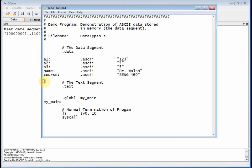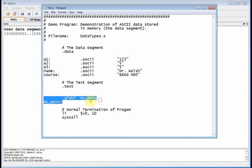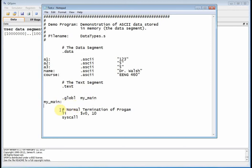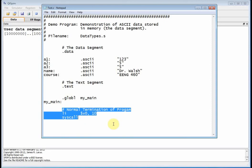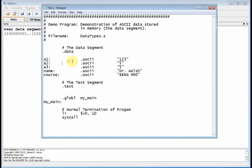Here's my text segment down here. And then after my text, I have the global preprocessor directive that creates a label to identify the beginning of my program, but there's nothing in my program other than a normal termination. So in this program, there is no code — it's all data. Let's look at the data segment. I've got labels over here that start in column one and then with a colon: a one, a two, a three, name, and course.